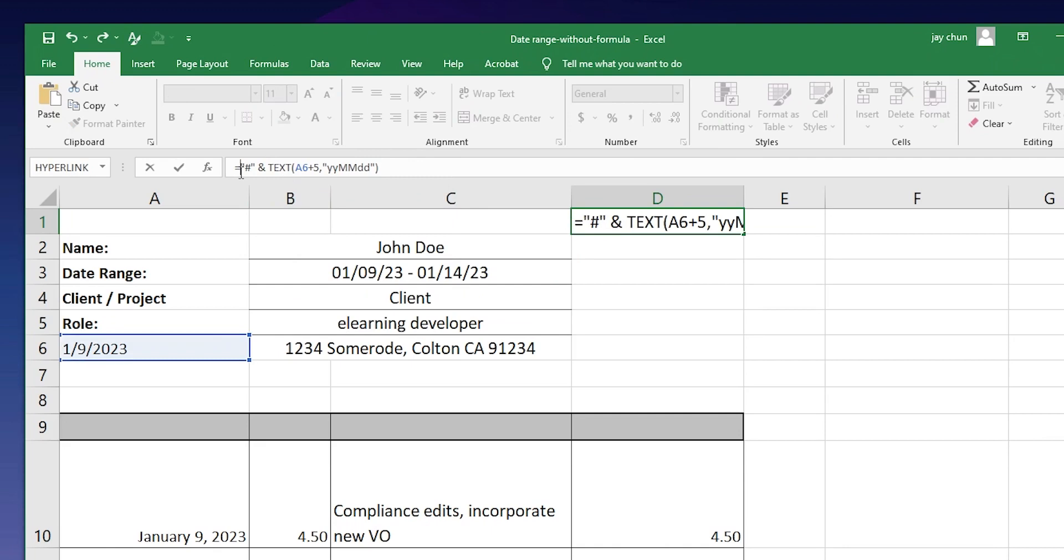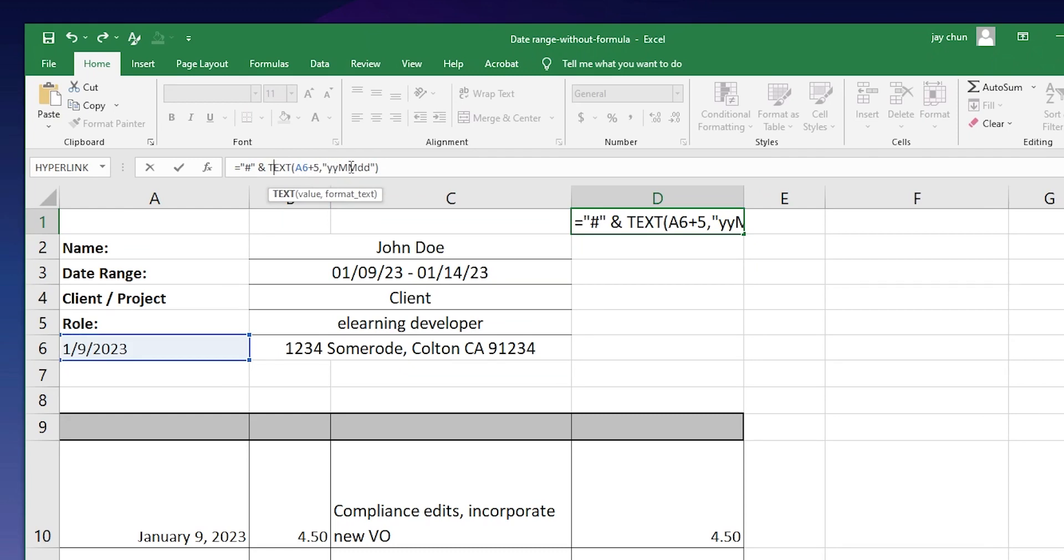You have the equal sign. You have the hashtag in quotations. And then you have the ampersand to concatenate, meaning like combine together the text, text of that date range that we had earlier. So A6 plus 5 and turn that into years, months, dates. And here you notice that I have the year first. That way the only the last numbers change for all the invoice numbers.